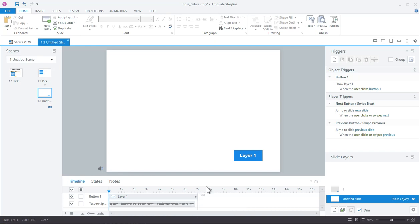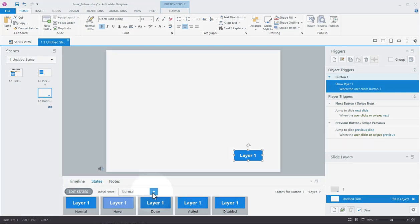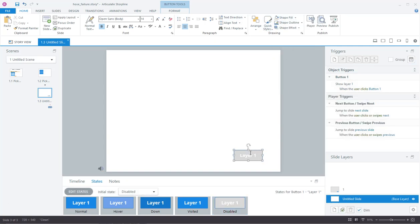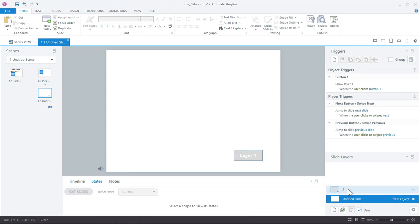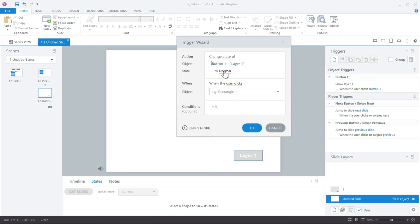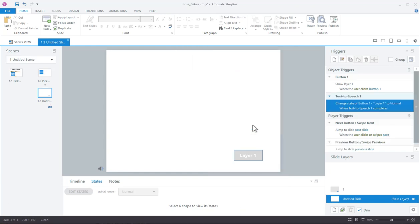What you could do is say this is the button to jump to the layer — set its initial state to Disabled. Go into the disabled state and make it gray so it visually looks disabled. So the initial state is disabled and users won't be able to click into the layer. Then add a trigger: change the state of this button to Normal when the media completes — specifically when Text-to-Speech One completes. Now they can't click until the audio finishes.